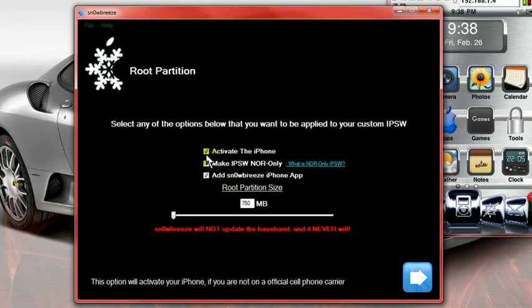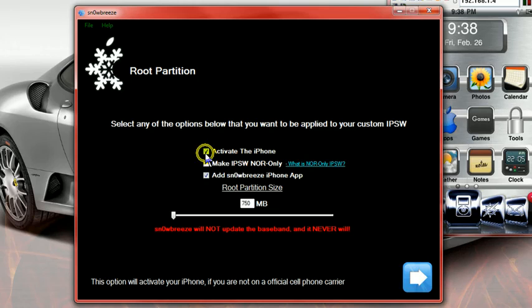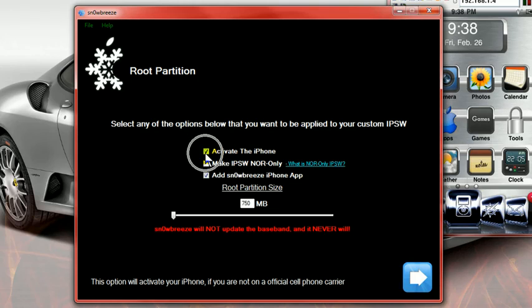Now, if you are an AT&T customer, make sure that activate the phone is not checked, is not checked. If you are not an AT&T customer, then make sure that it is checked.